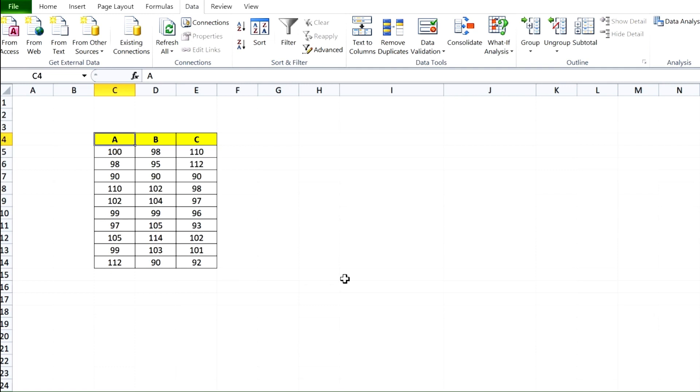We have 10 replicates of samples spiked at 100 ppb concentration and I got these results.